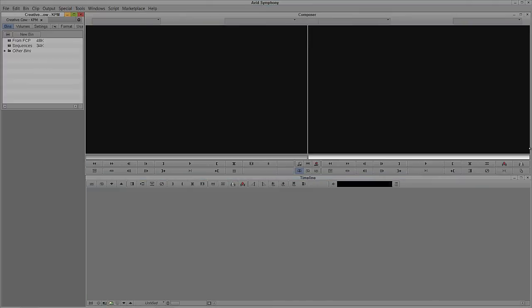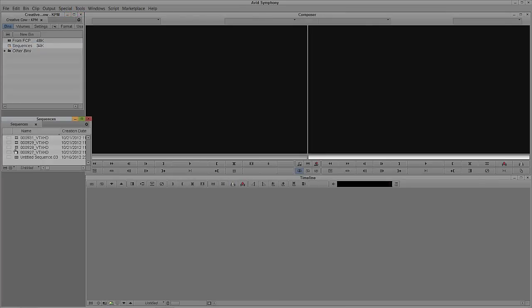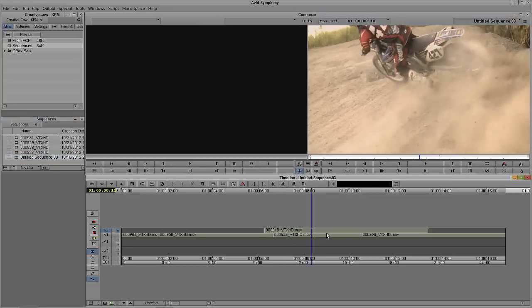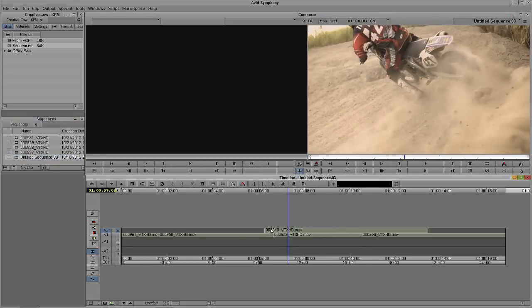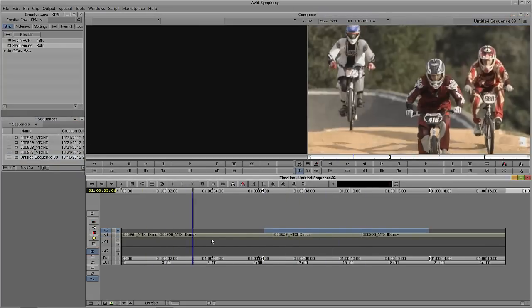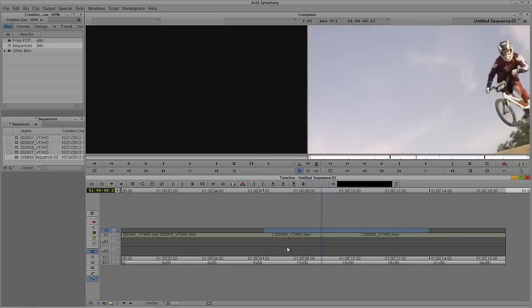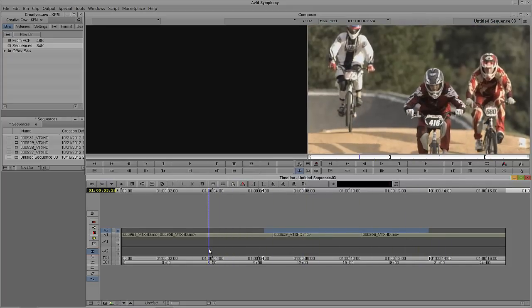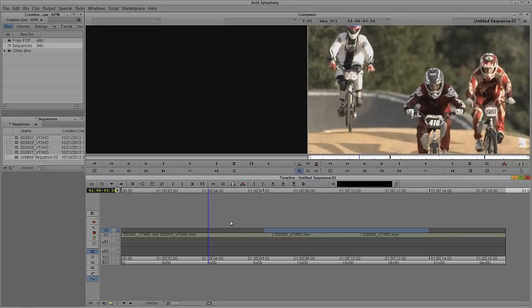Let's Alt-Tab into Avid's Symphony — Command-Tab for all my Mac friends out there. The first thing I'm going to do is call up a sequence that we were working on in a previous tutorial. I don't even need this top layer of video here, just so I have some cuts between shots. What I want to do is add a title over top of this shot right here. We're simply going to call it BMXing.